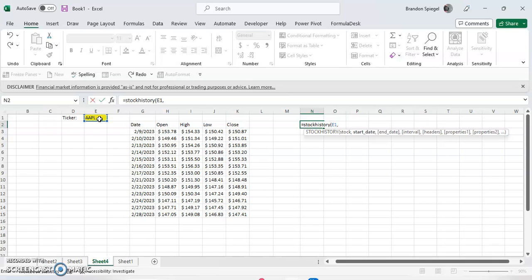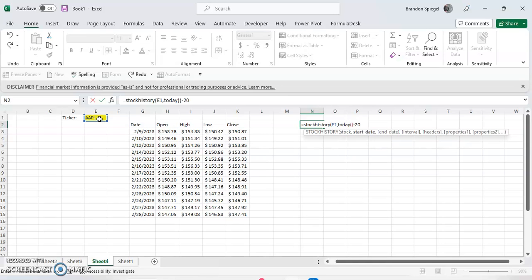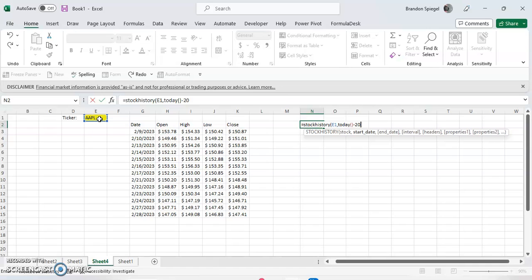The start date is the first date that you want for our data. I like to base it off today personally. So today, let's do today minus 20. And then the next segment is the end date, which I like to have as today.